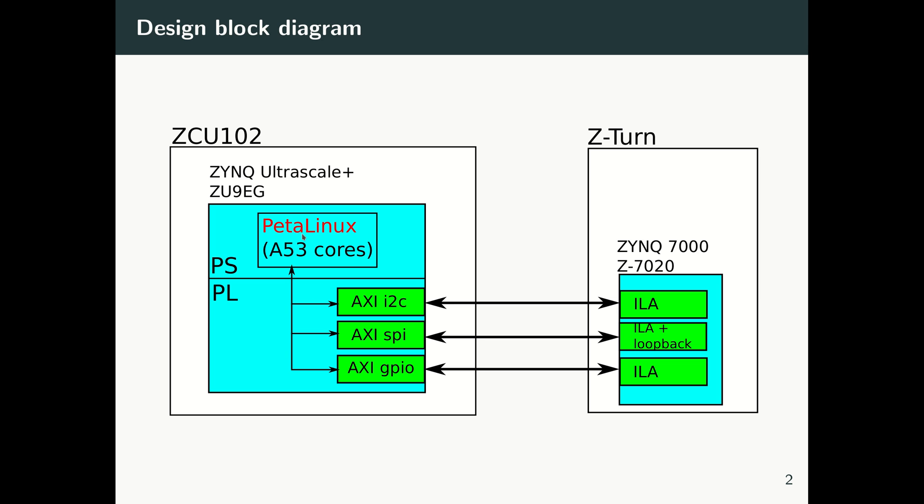Then I show you how, using PetaLinux, I can access each of these interfaces—I can send data and read data to each of these interfaces. And in order to test our design, to prove that the design is working fine, I'm connecting our ZCU102 board with simple wires to a Z-Turn board.